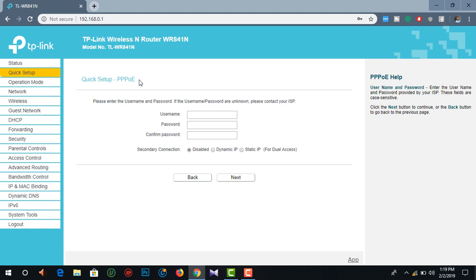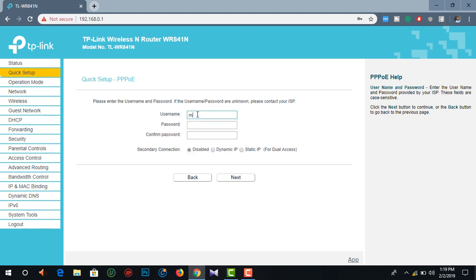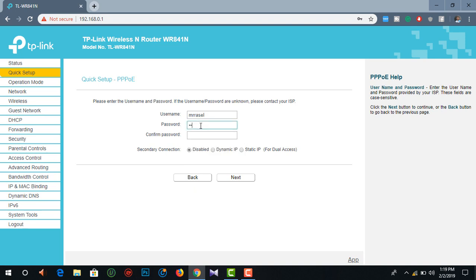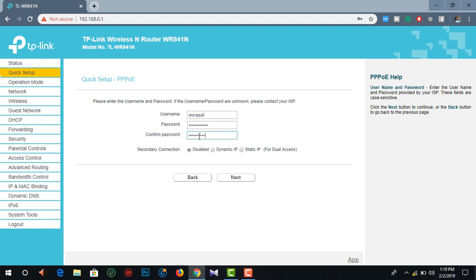If we create an ISP account, the username and password are provided by the ISP. The username is emrrussell. We enter the password accordingly. Let's click next.